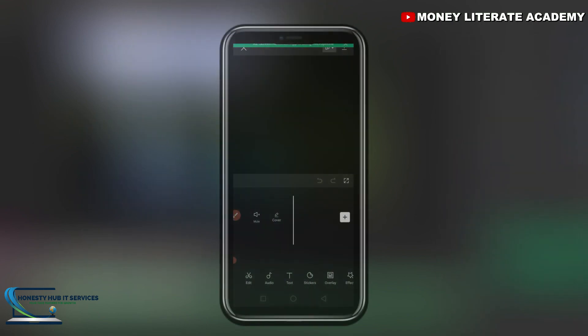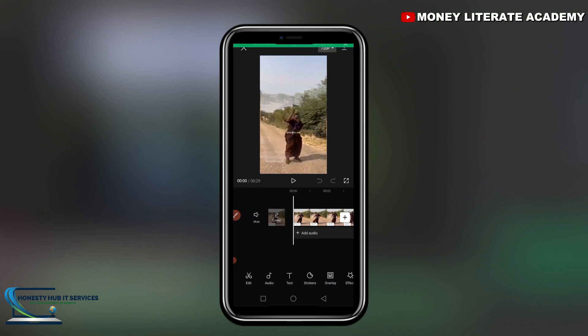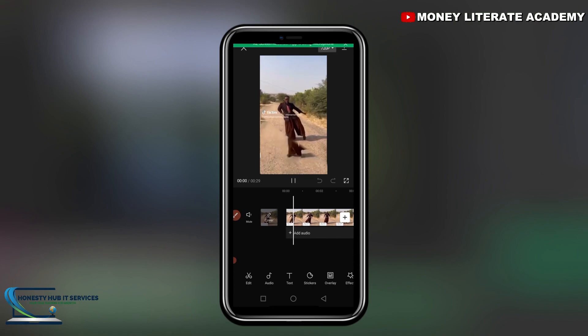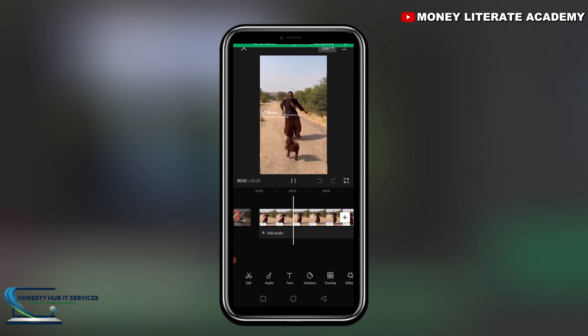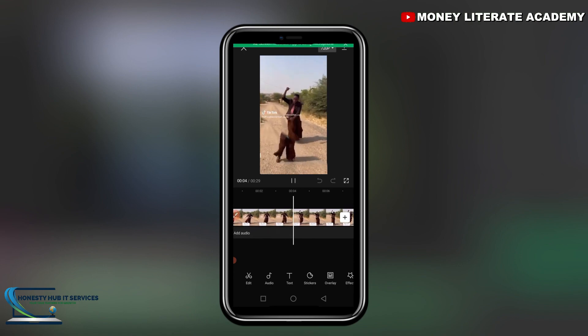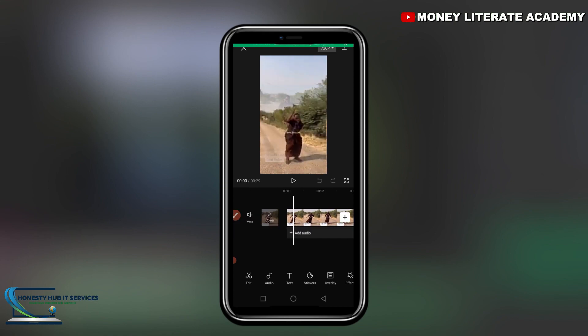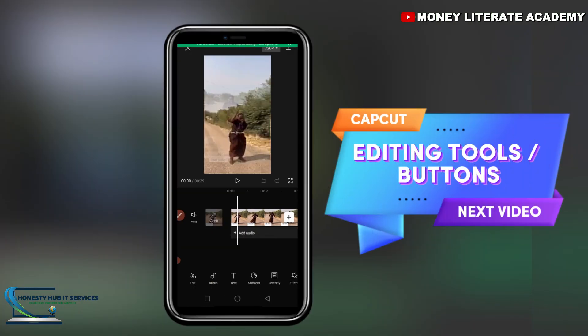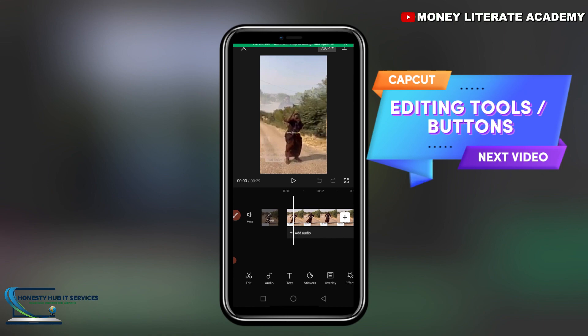After the import finishes, you will see that we have entered the editing session. That is the first thing you need to know about CapCut. In the next video, we will learn about the buttons available in CapCut that we are going to use for the editing.